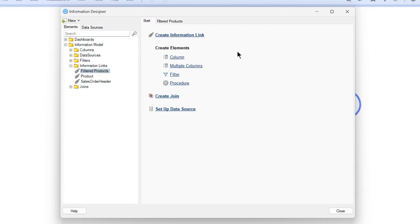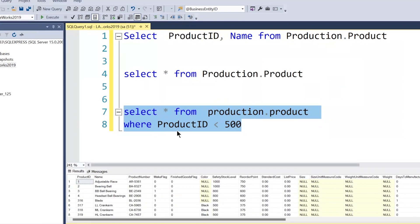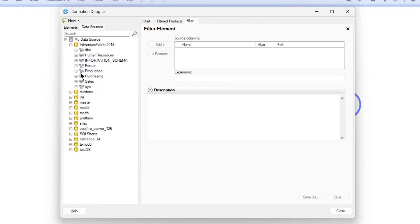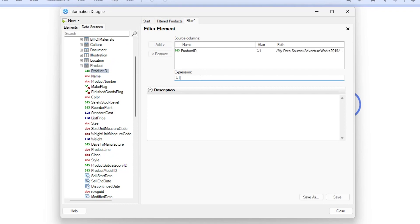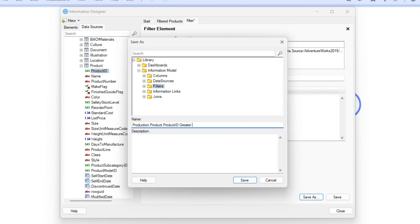We'll go to the start and this time we'll create a filter element, not a column element. I'll go to the filter element. I want to have a filter on product ID, so I'll bring in the product ID column from the database. I'll go to the Production table, go to the respective table, find product, and for product ID I want it to be greater than 500. Then I'll save this as a filter in my filter folder.